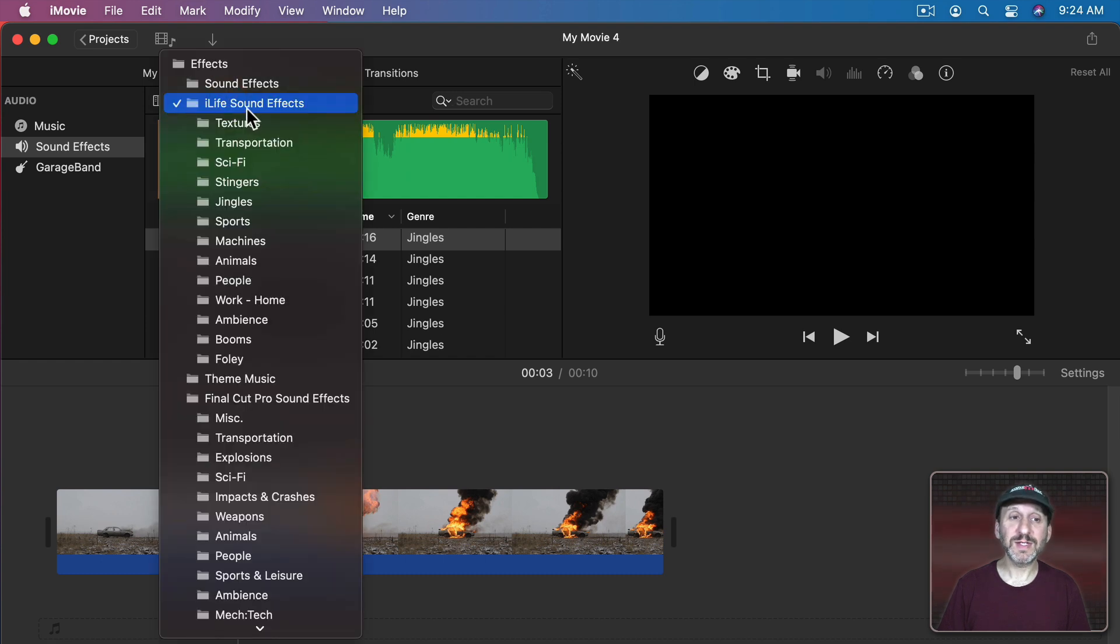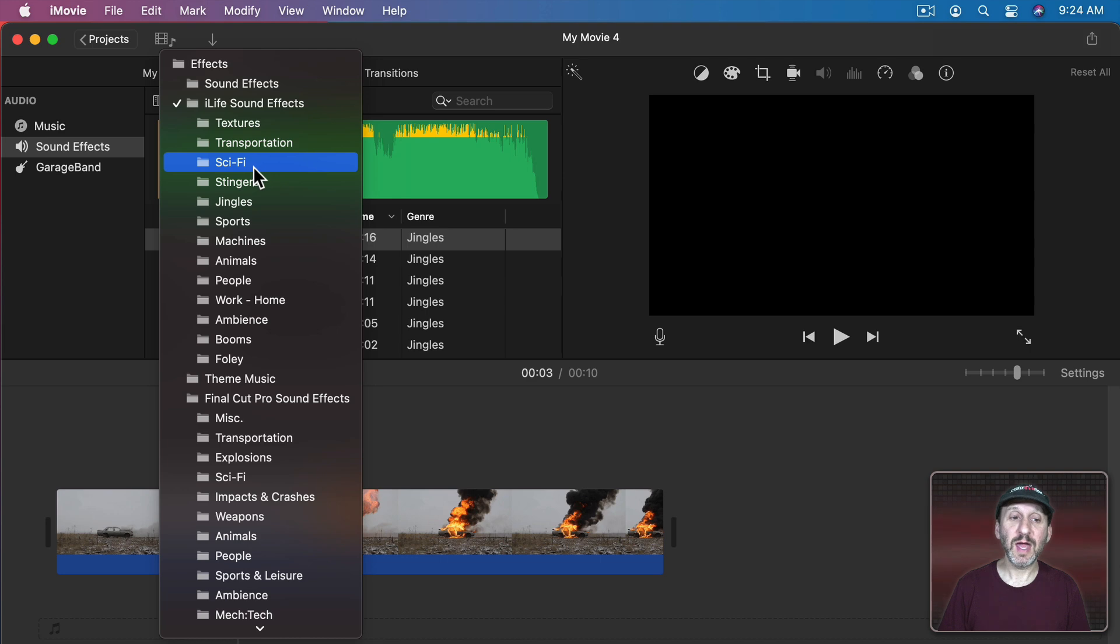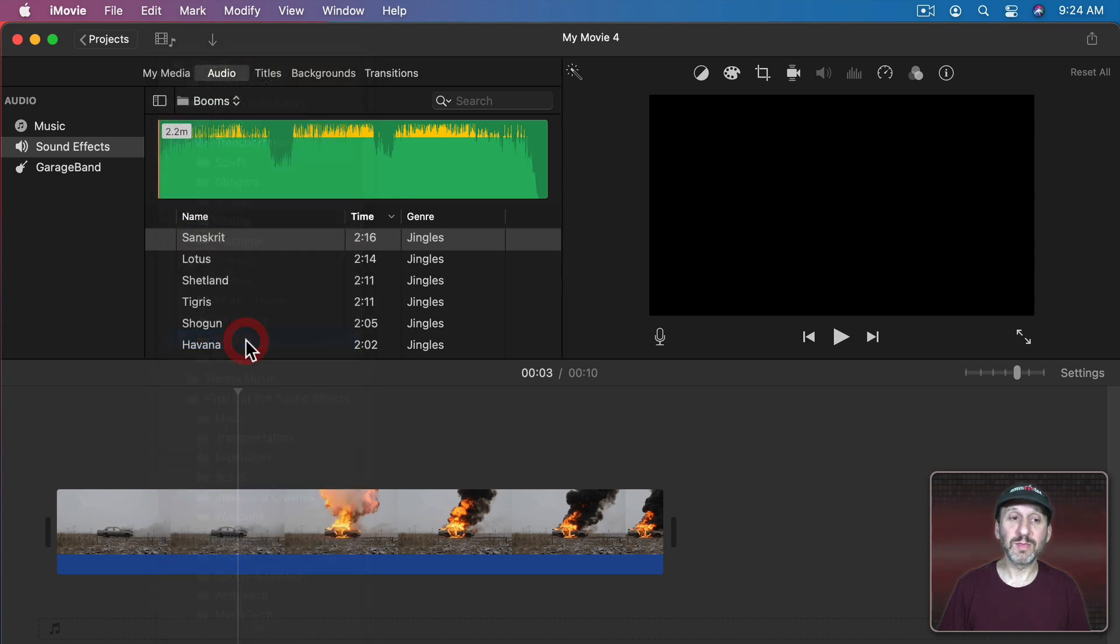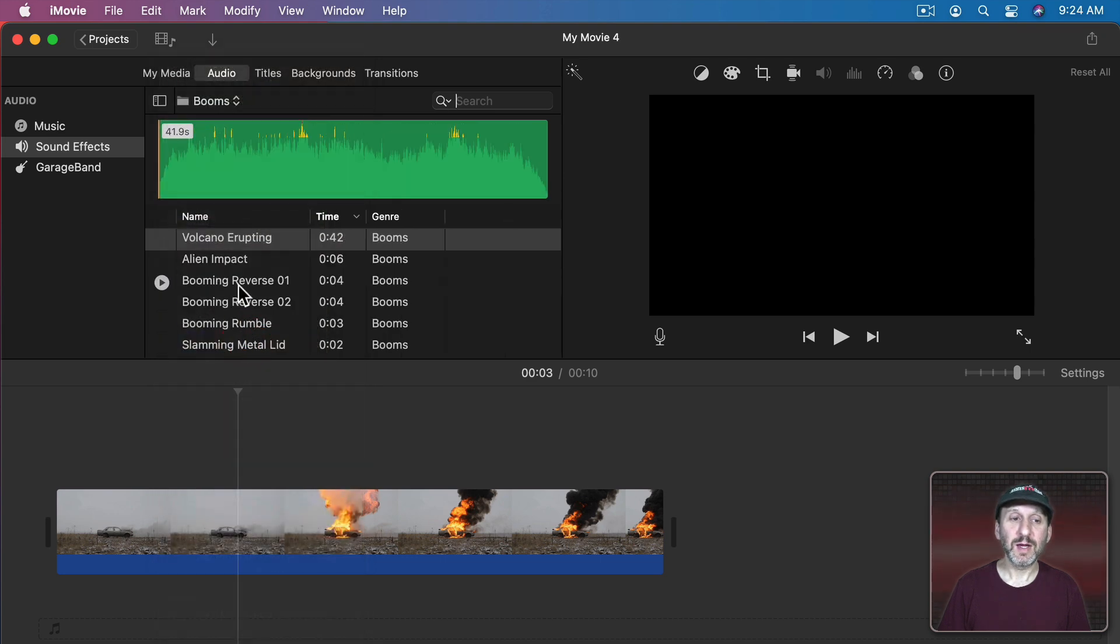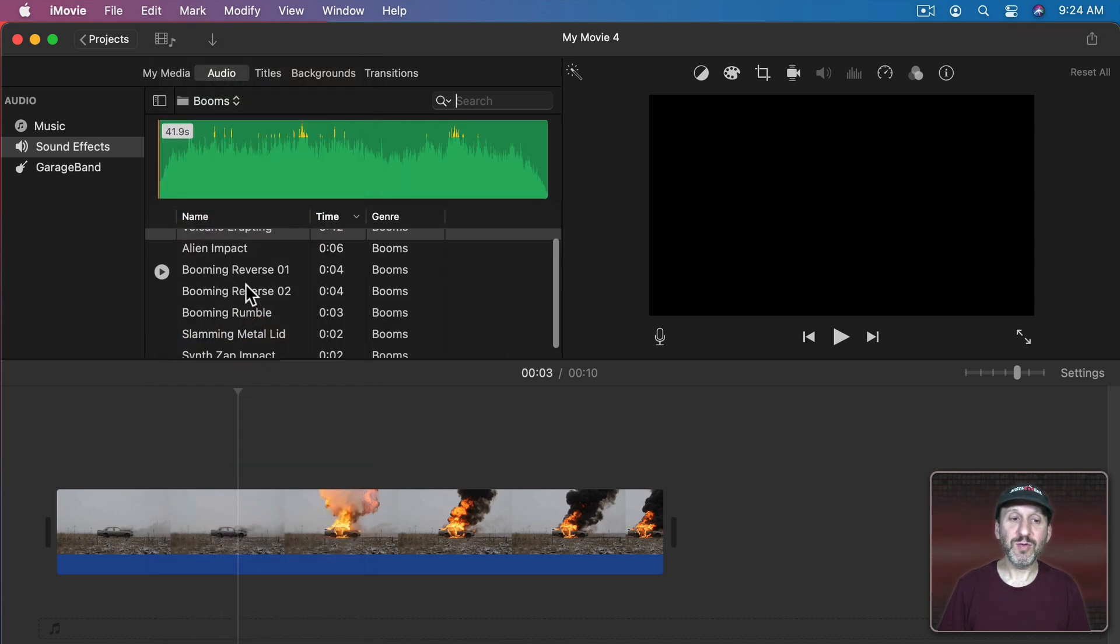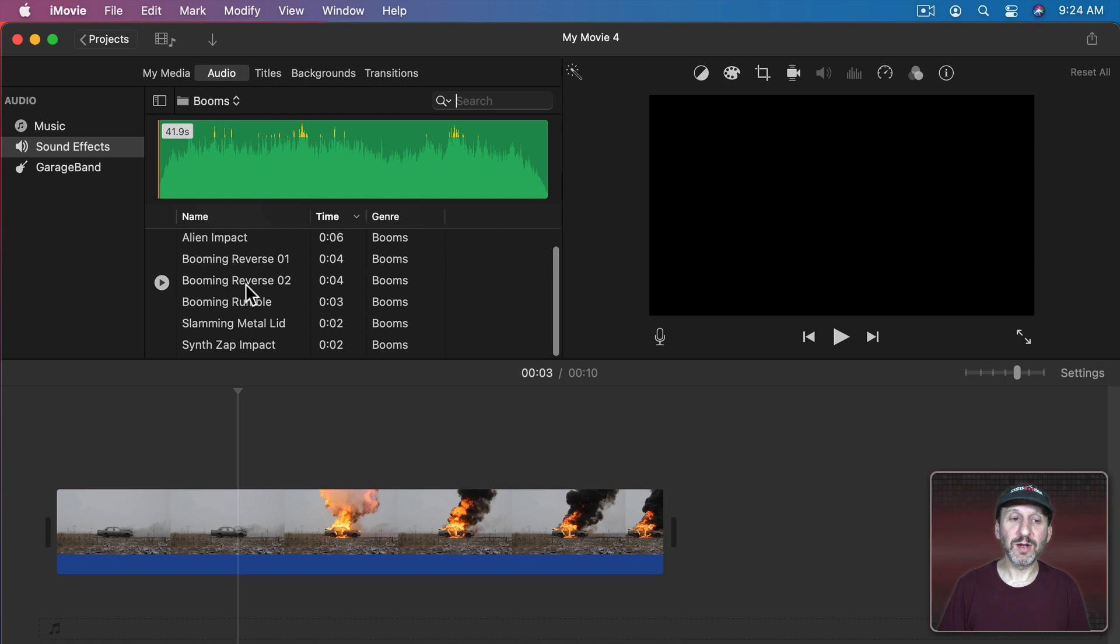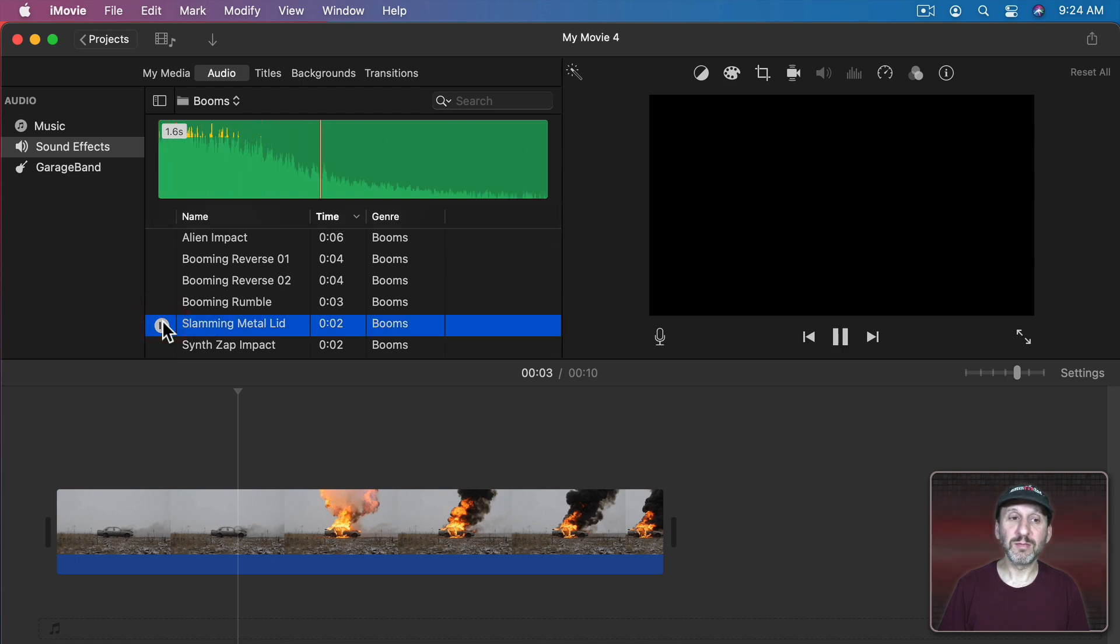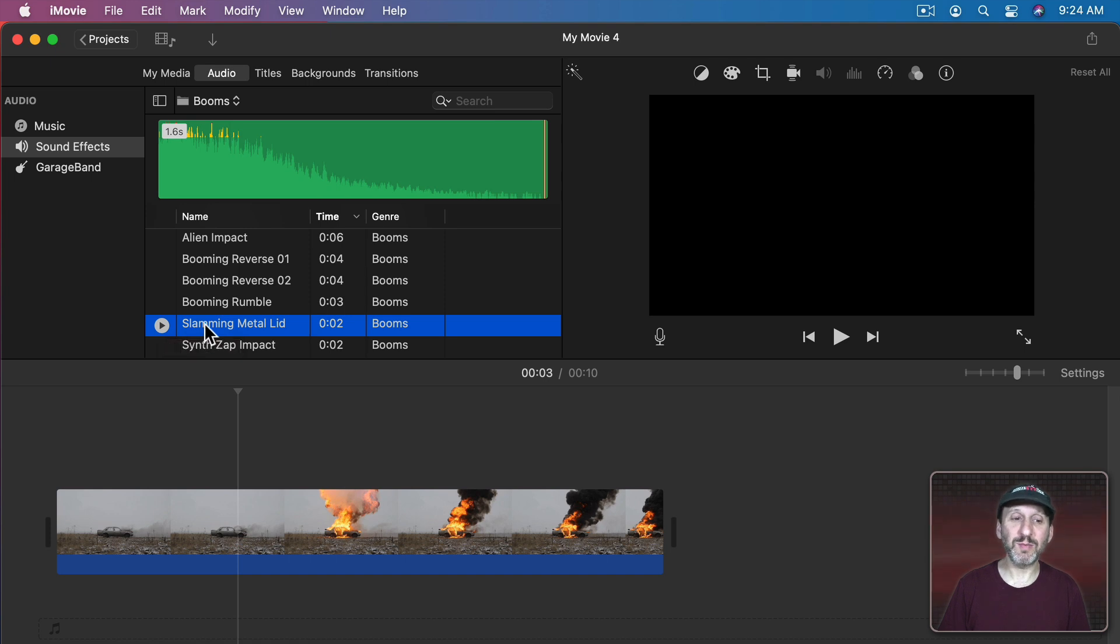So under iLife sound effects here I'm going to look for all the different things and I can see there's one called Booms. We have a few things here. Here's some slamming metal. That sounds pretty close to an explosion but not quite. But let's bring it in.